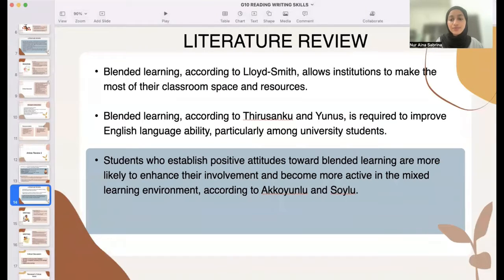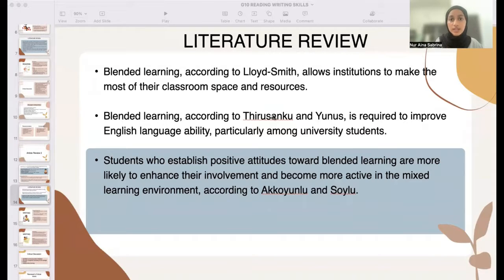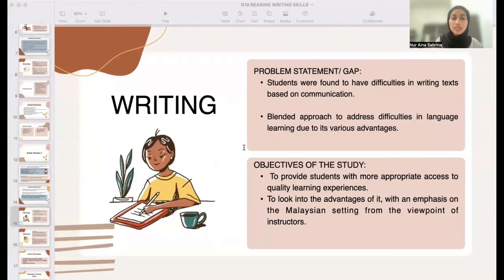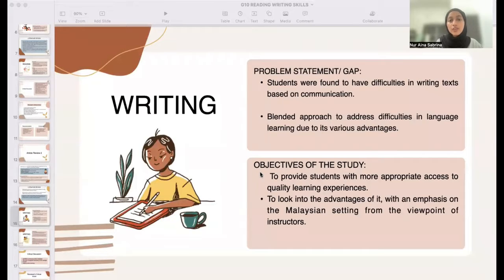On to the literature review: according to Lloyd Smith, blended learning allows institutions to make the most of their classroom space and resources. Blended learning also provides flexibility for adult students who have a variety of obligations outside the classroom. According to Trusenko and UNOS, blended learning is required to improve English language ability, particularly among university students. The problem statement is that students were found having difficulties in writing texts as based in communication, and recent studies focus on a blended approach to address difficulties in language learning due to its various advantages. Regardless of some motivational and technology-related constraints, utilizing communication technology as part of the classroom develops students' interests.